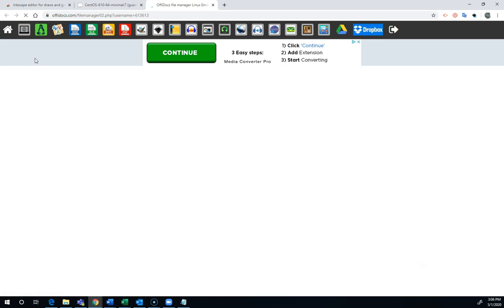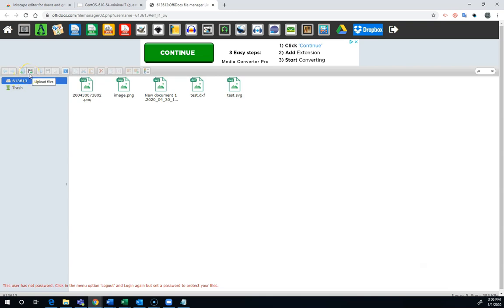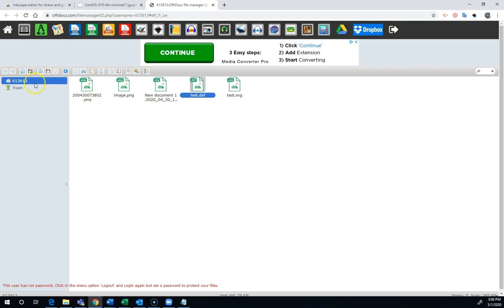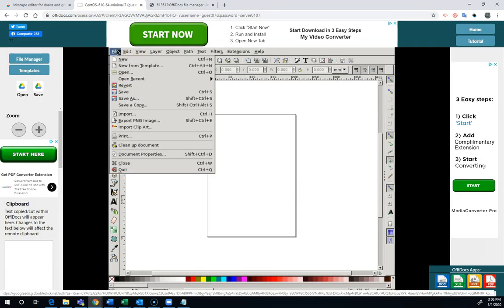To get files in and out, you have to click on file manager here, and it's going to open up a file manager in this other computer. You can see I have a few files. You can upload files if you want to get an image in there, and you can download files. If I click on test DXF and download, that's how I'm going to get the file I want to turn into Google Classroom downloaded.